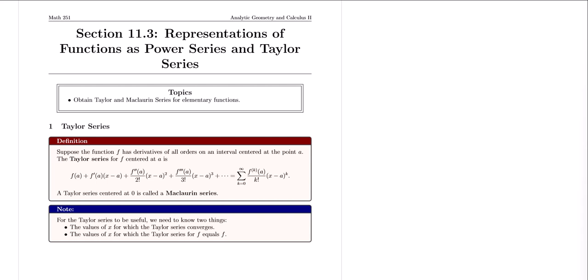Here is the definition: suppose that the function f has derivatives for all orders on the interval centered at a point A. The Taylor series for f centered at A is the typical formula for a Taylor polynomial, except that this time around we're not stopping at n — we're going all the way to infinity. If the Taylor series is centered at zero, then we're talking about a Maclaurin series.